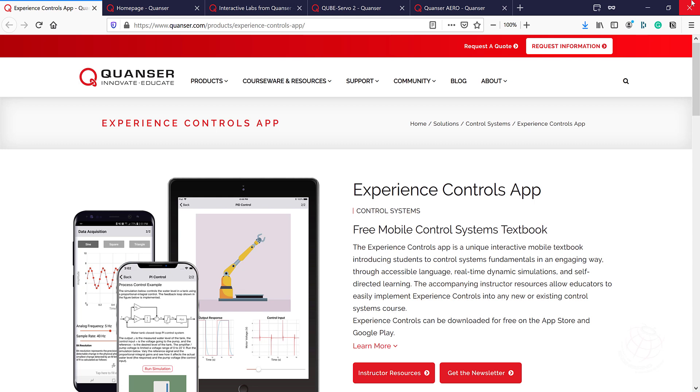As I mentioned before, Quanser has already introduced Experience Controls app, which is an application for Android and iOS systems. This application is for free and is like a textbook. Here is, as you can see here, that has a background about a topic which covers all kinds of topics in the Control Systems course, such as PID controller, first order systems, second order systems, etc. So there is a background information about that topic.